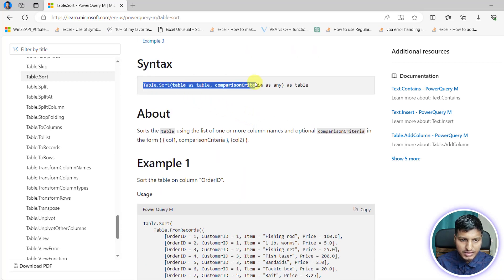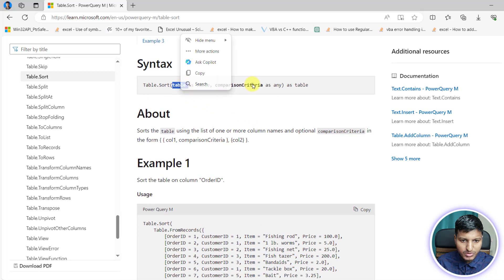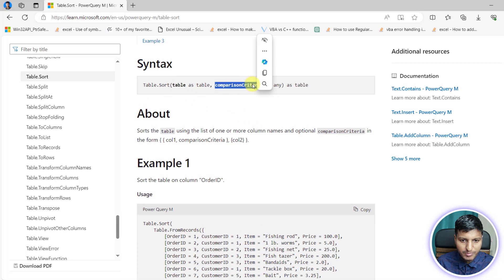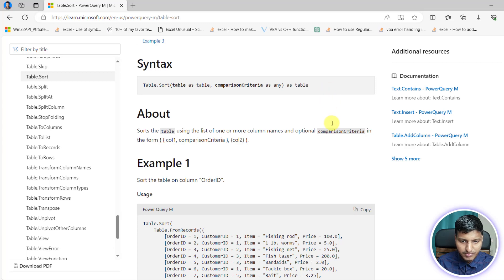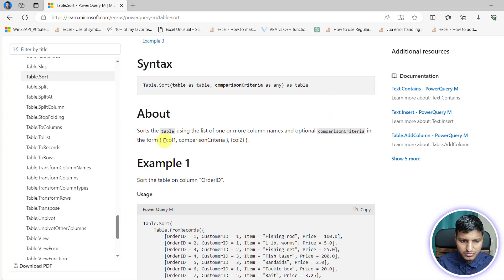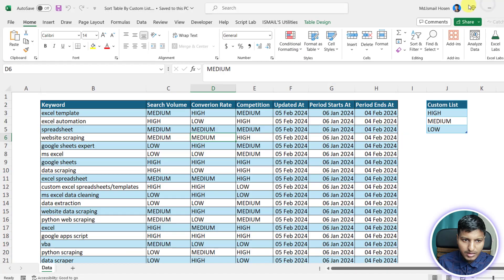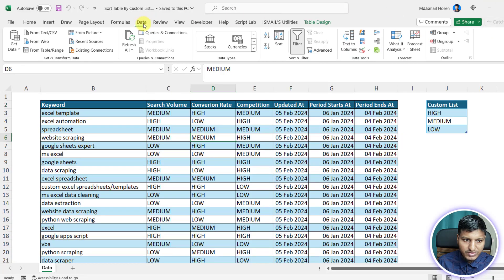Looking at the Table.Sort syntax, we need the table as input and then comparison criteria. We sort the table using a list of one or more column names with optional comparison criteria — in the form of column one, comparison criteria, column two, and so on.